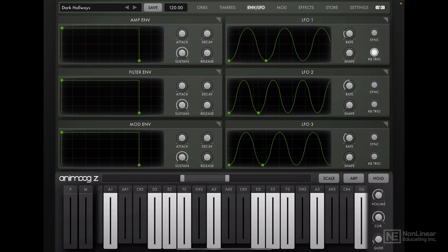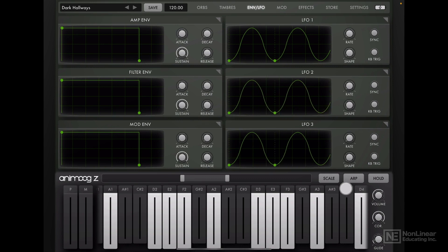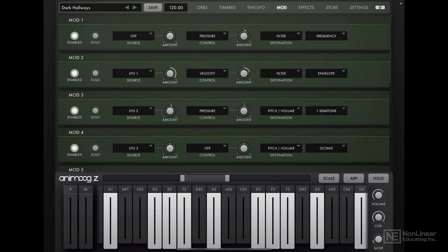Getting there, still some movement, LFO, let's turn off this keyboard trigger, I'll bring the rate all the way down to the lowest for all three LFOs. Alright, that looks good. Let's head over to the mod tab.